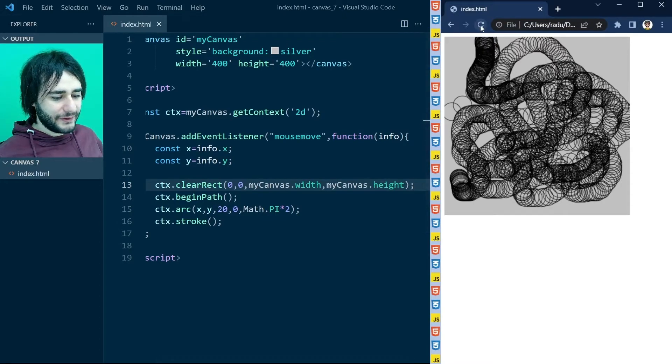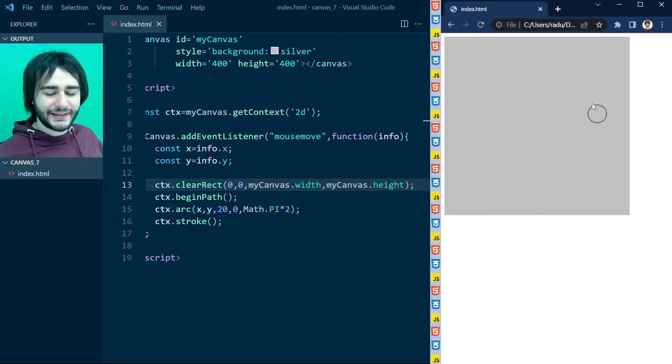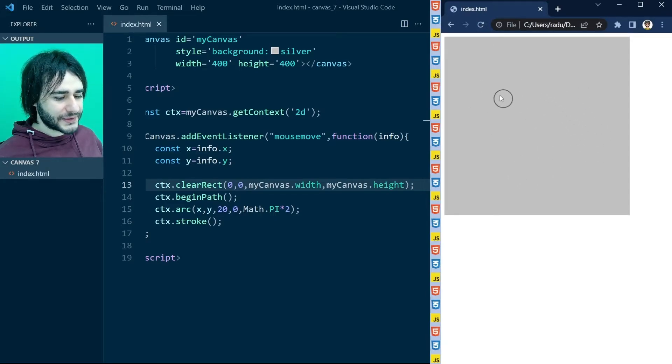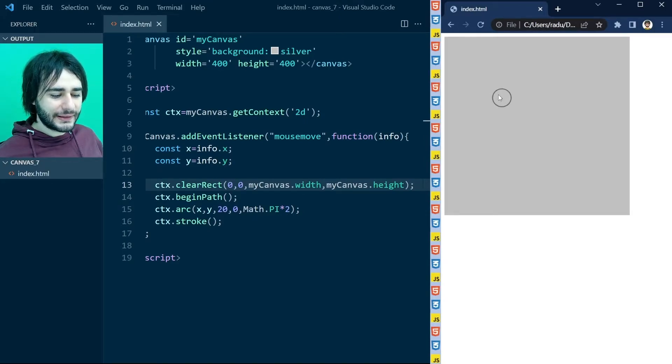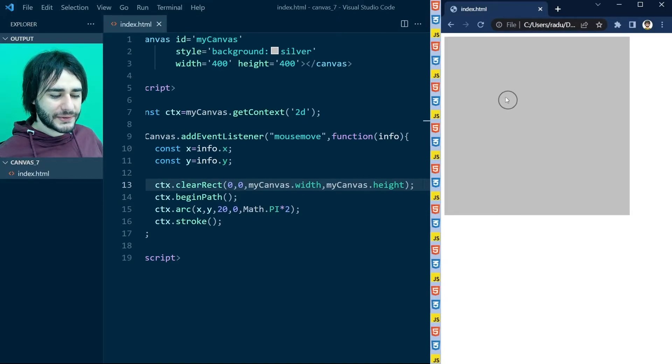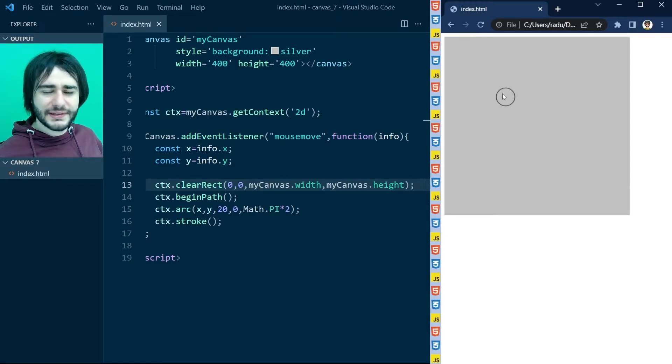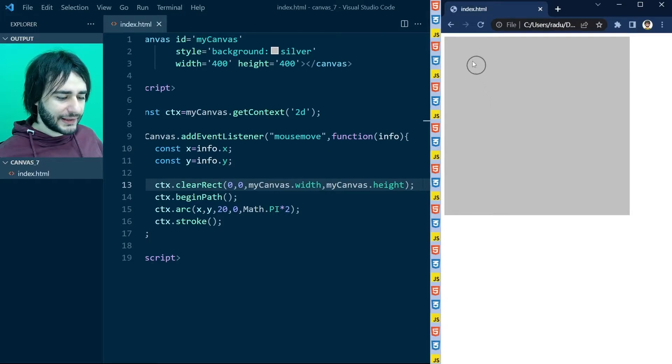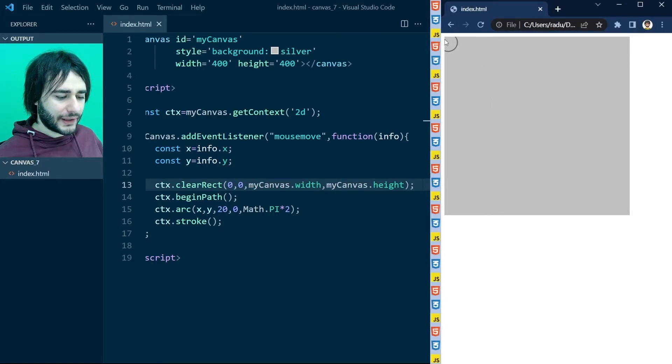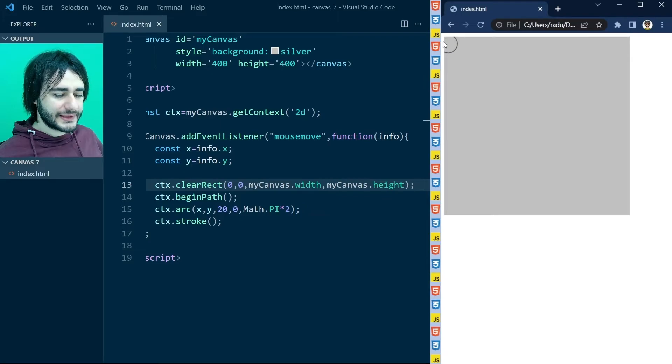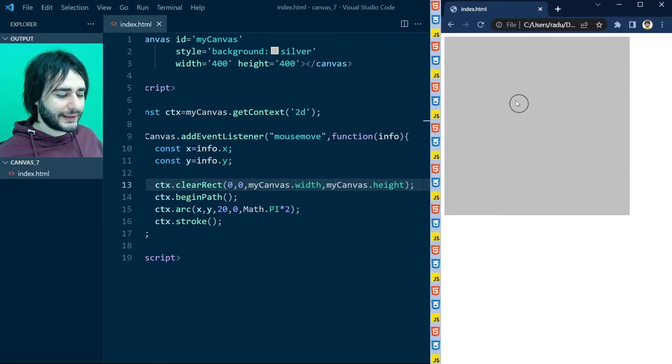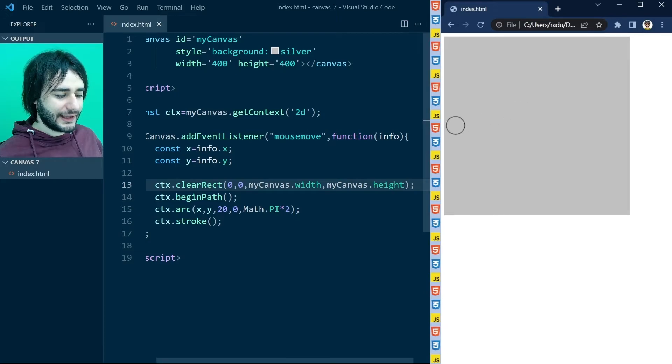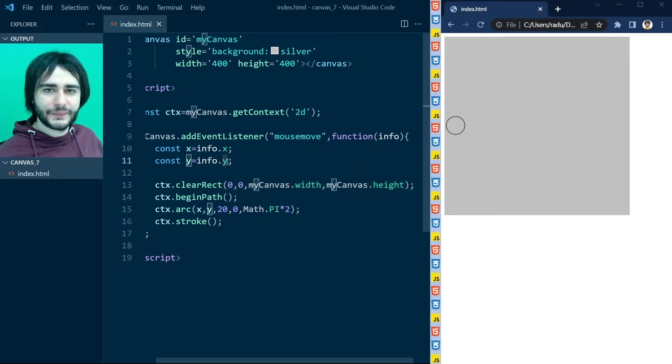Now, if I refresh this, you can see that the circle is following the mouse. But you would expect the circle to be exactly centered at the mouse location. And that's not what happens. And the reason for that is that in HTML here, we get the default margin to the side of the browser. And that's somehow affecting this info.x and info.y from here.